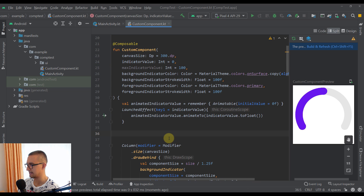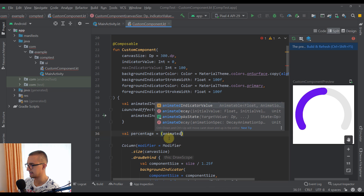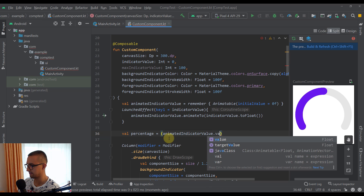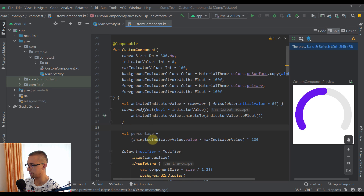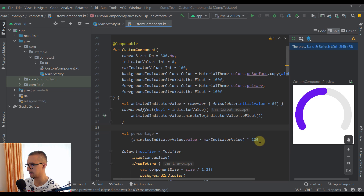Below that, let's create a `percentage` variable. The formula is: `animatedIndicatorValue.value` divided by `maximumIndicatorValue`, all multiplied by 100. This calculates what percentage the current animated value represents of the maximum.